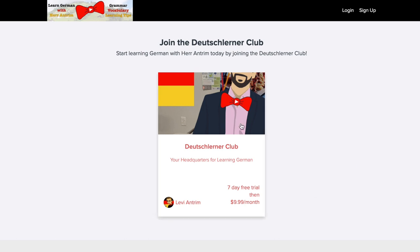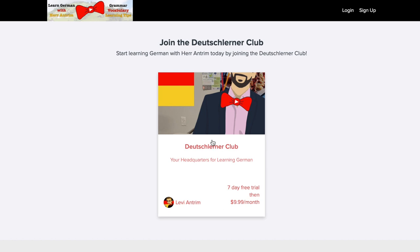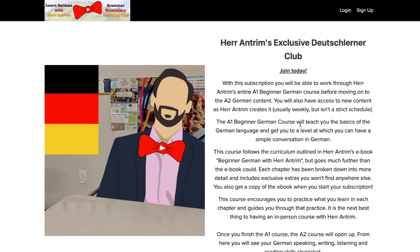First of all, if you go to my courses.germanwithantrim.com website, this is the thing that greets you, shows you why you should learn with me, and then also the only offering on here, which is the Deutschlerner Club. This is basically a replacement for my A1 beginner German course, and is going to spill into my A2 elementary German course.